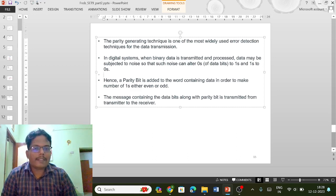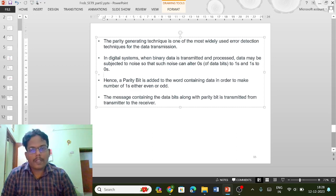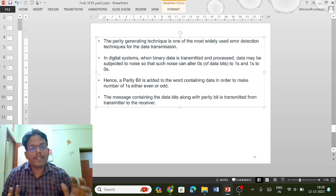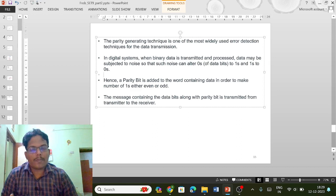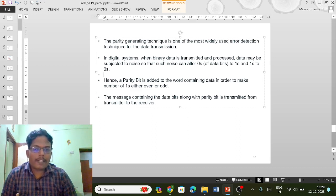A parity bit is added along with the information bit which is transmitted from one place to another. The parity bit is added to the word containing data in order to make the number of ones either even or odd.